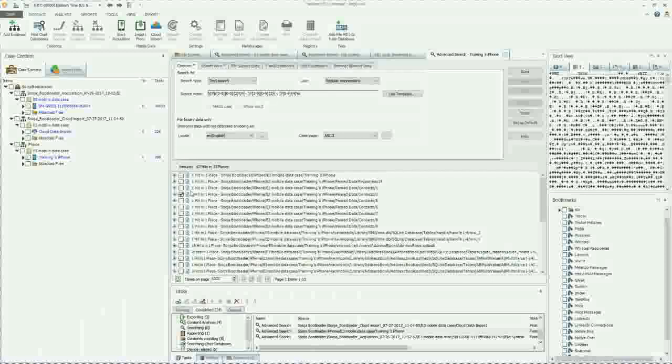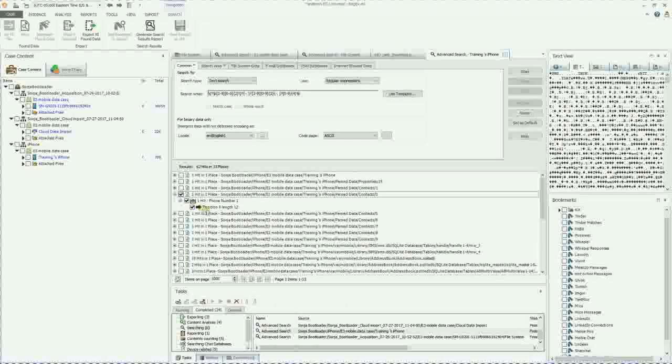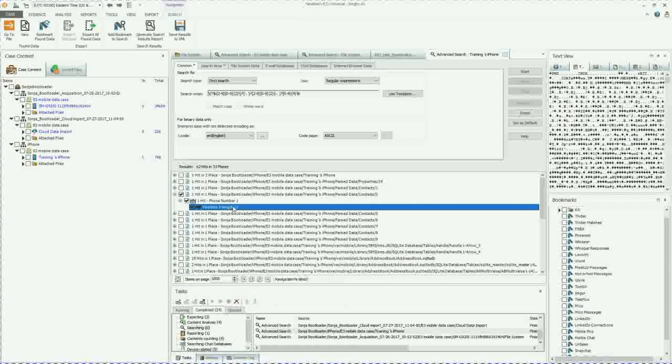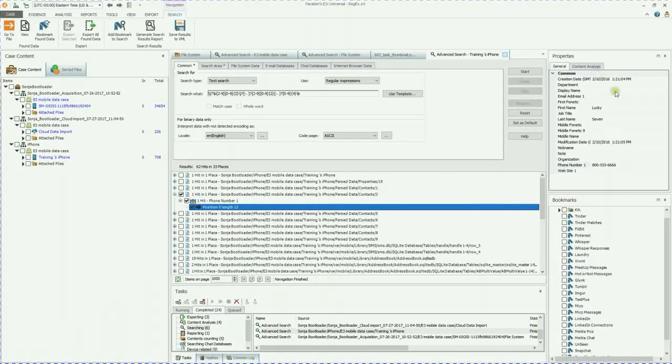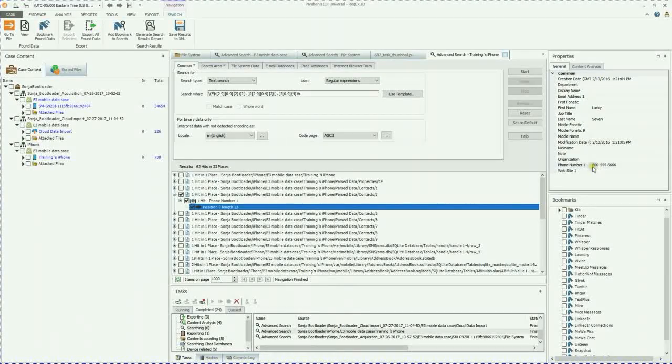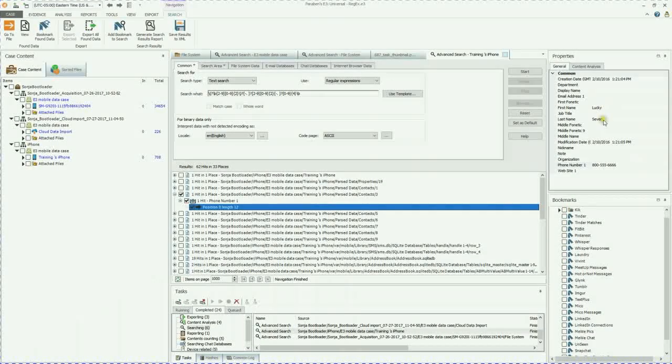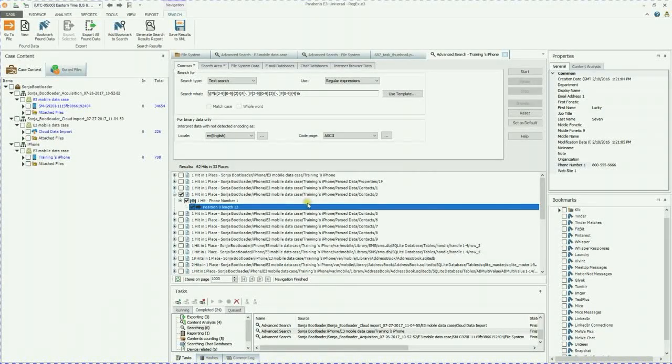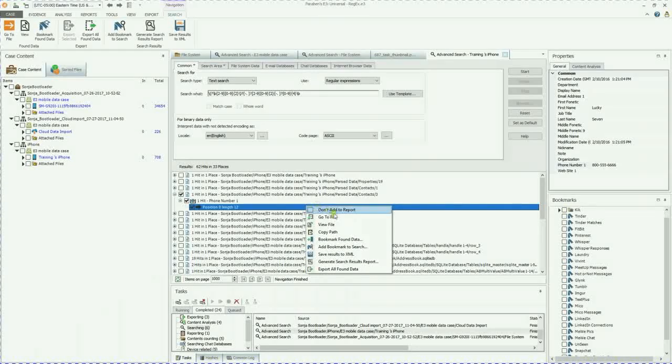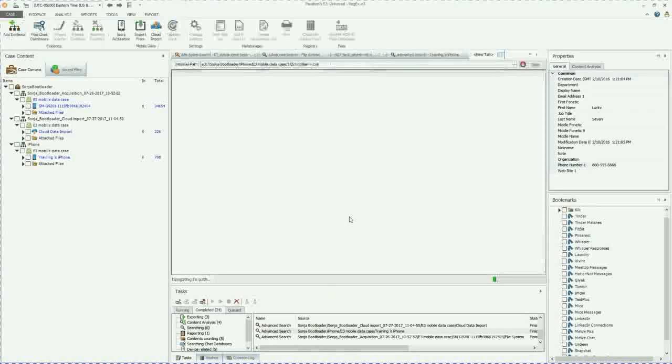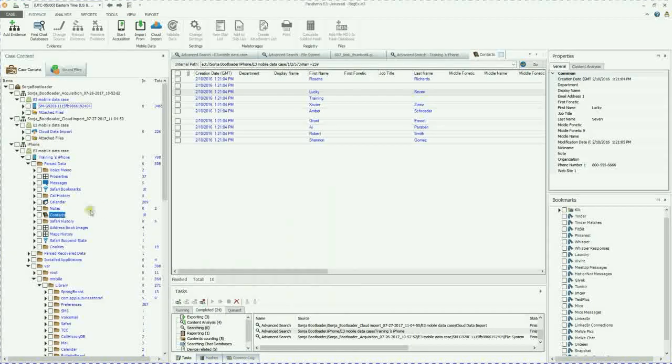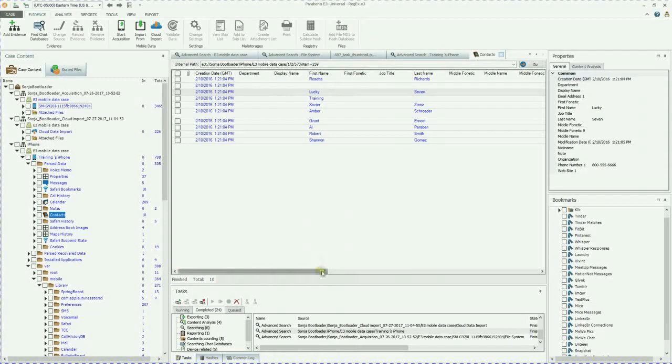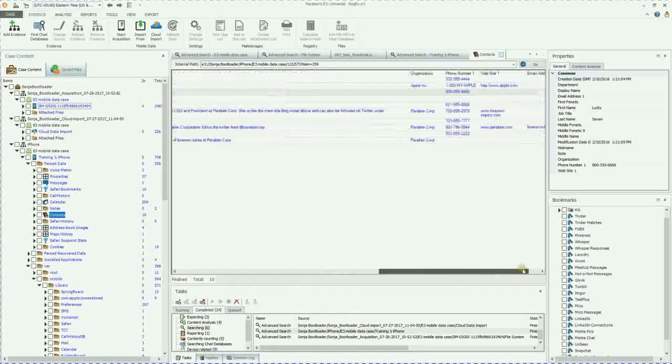So my search results, if I go down and I find a hit, I have a phone number. Double click on that. Over here in the general property view, you're going to see the phone number for Lucky 7. If you need to go to that phone number, you can right click, go to file. And that's going to take you to the contacts folder, where you can see where that information was pulled from.